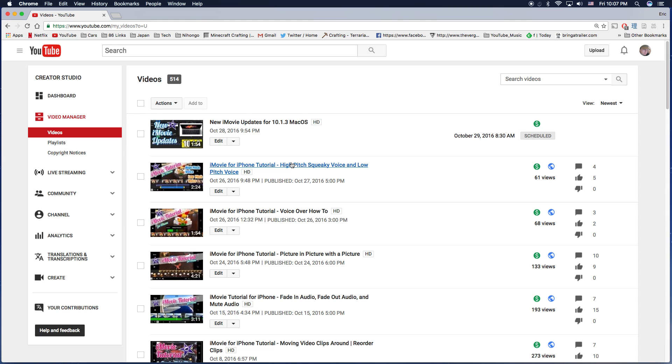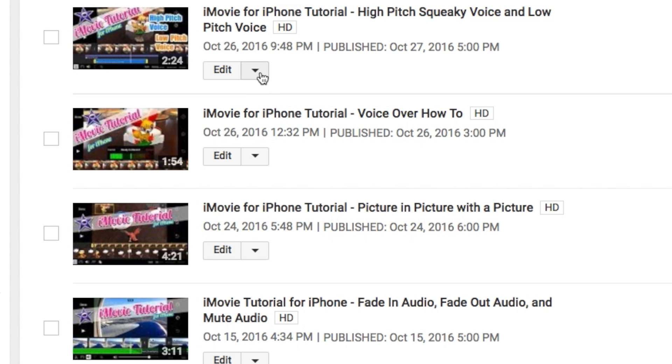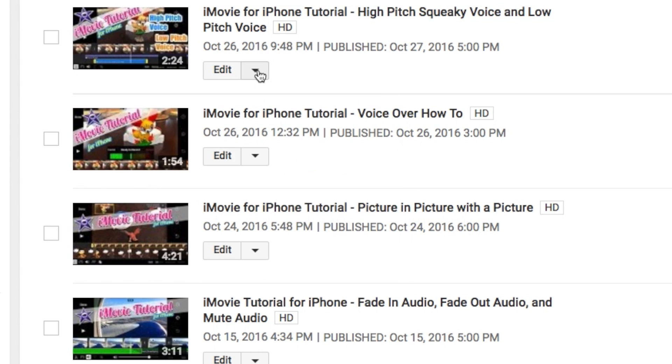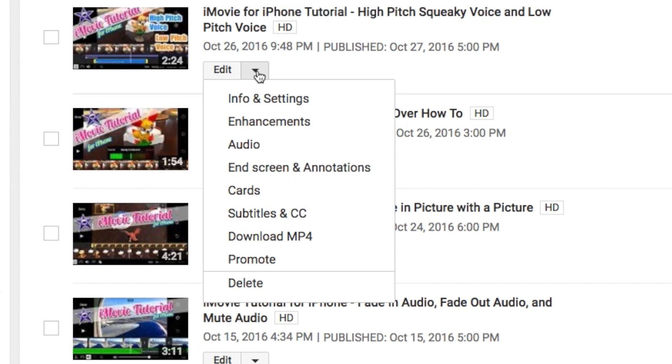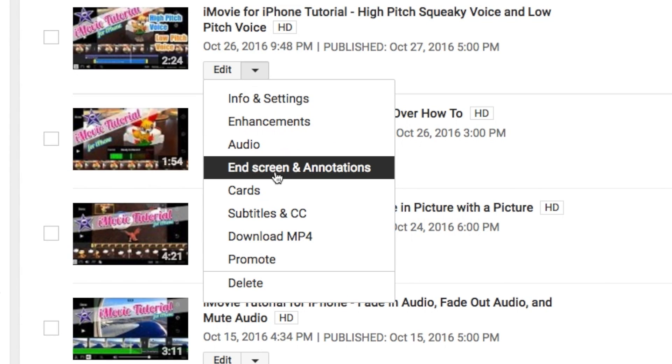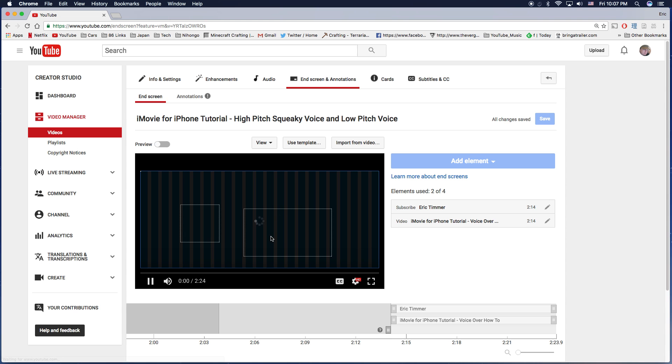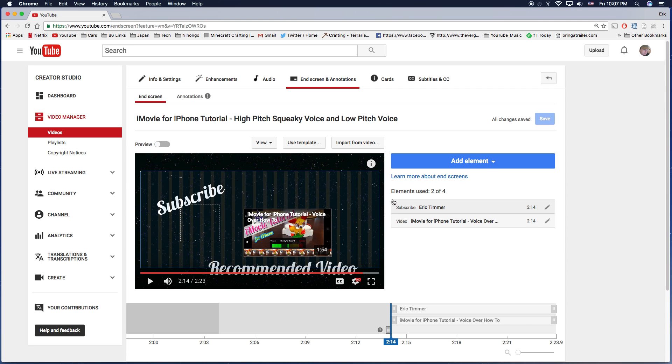Then you're going to go ahead and pick the video that you actually want to put the cards on, click on the down arrow, and you're looking for End Screen and Annotations. So go ahead and click that. This will launch you into the End Screen and Annotations area.